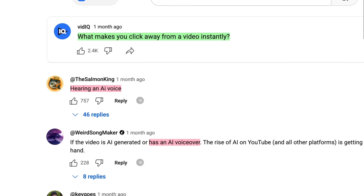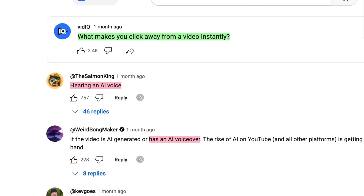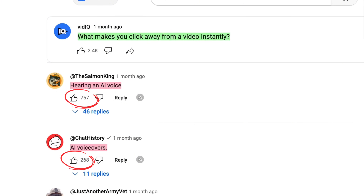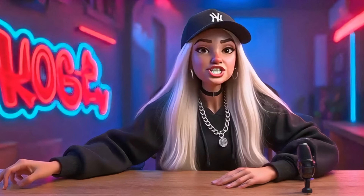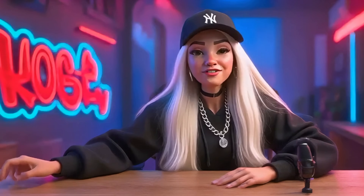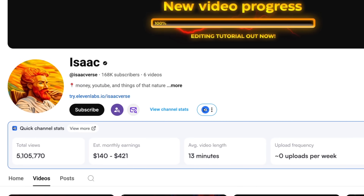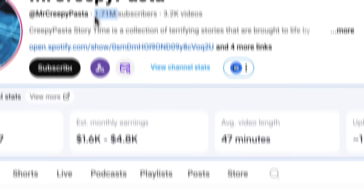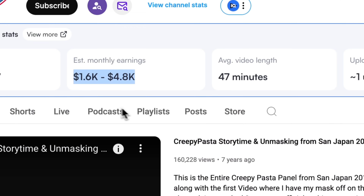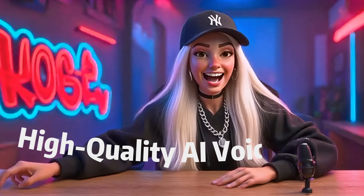Just sign up and you'll get 10,000 credits to start with. But here's the thing — believe it or not, a lot of people really dislike AI voiceovers. In fact, I saw a post on vidIQ where AI voice was actually listed as the number one reason YouTube viewers click away. But the question is, are they really hating on the tech itself or just the low-quality robotic voices?